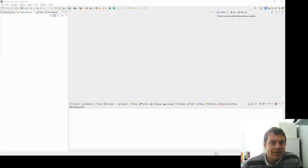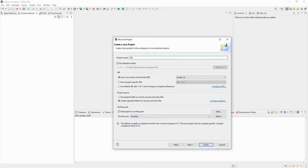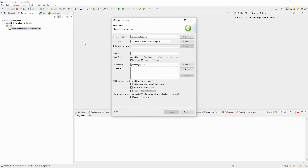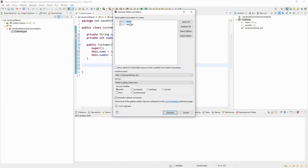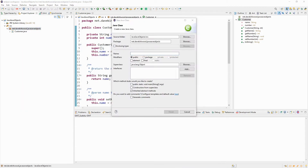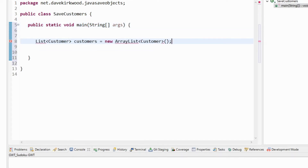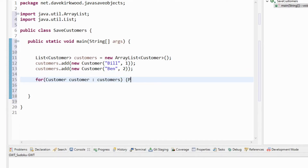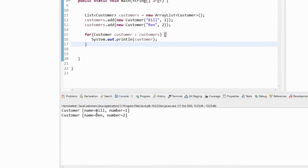I'm going to make a simple project with a single class, instantiate a couple of those classes, save them to a file, then load them back again. I create the project called Java Save Objects, add a standard package, and add a class called Customer. In the Customer object I add a name field which is a String and a number field which is an int. I then auto-generate a constructor, getter and setter methods for the two fields, and a toString method. I create a list of customers and add Bill with number one and Ben with number two.